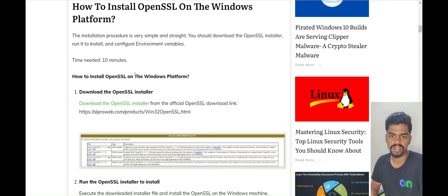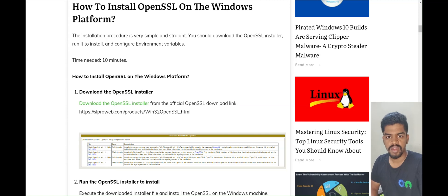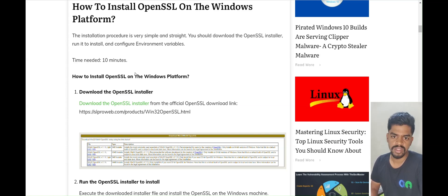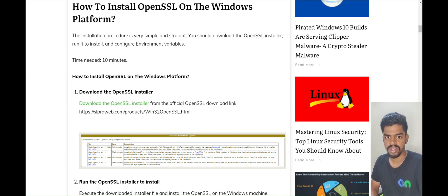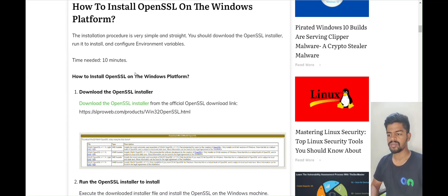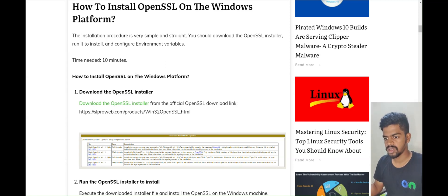What encryption and decryption are, how they work, and what algorithms are used — I will make a separate video on this and show how OpenSSL uses encryption and decryption. For now, let's focus on how to install OpenSSL.